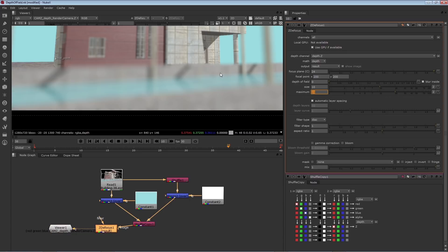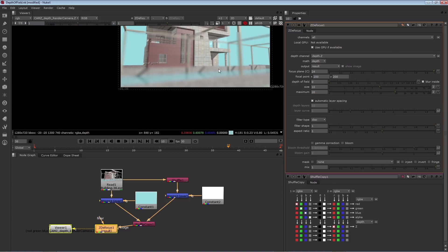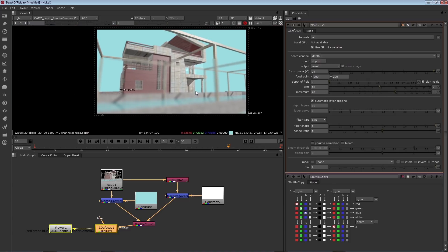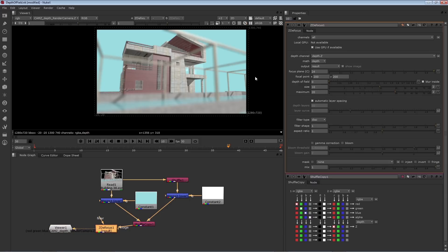So you can see that when I've raised size, and especially raised the maximum, that the foreground has become much blurrier. Another way to fine tune the result is to adjust the depth of field parameter. Depth of field controls the size of the area that's in focus.